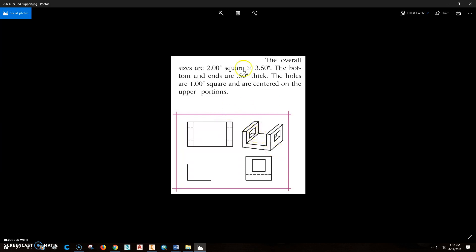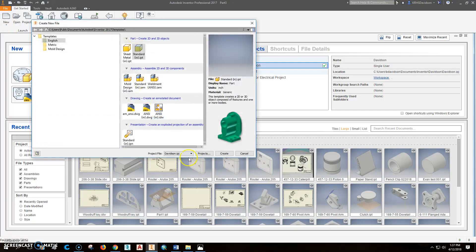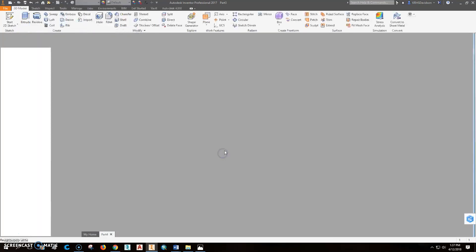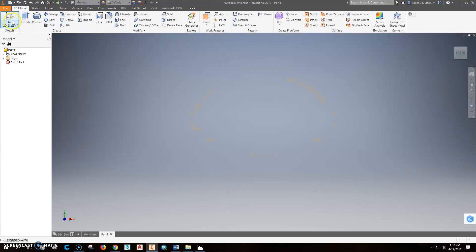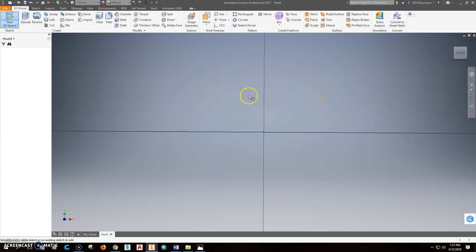So we're going to draw the end of this first. Let's go in here and sketch, start a new drawing, right project. Inches is what this drawing is in. So I'm going to start. Remember, you sketch, constrain, then dimension.